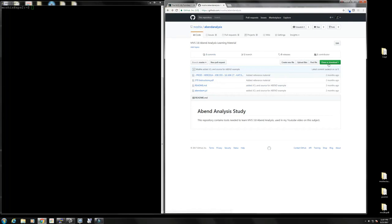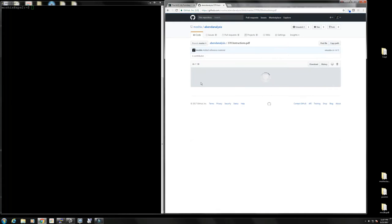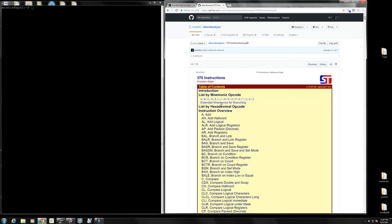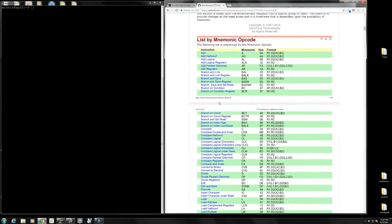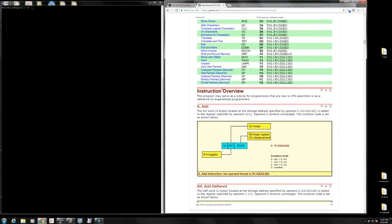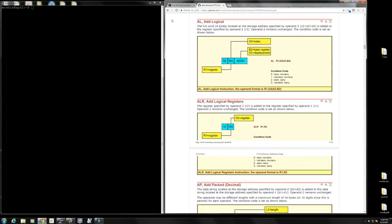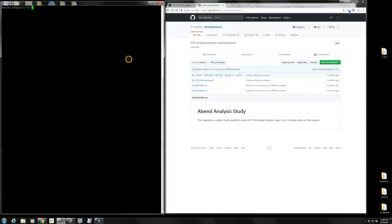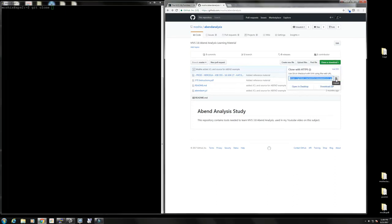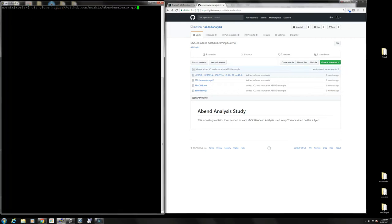In this GitHub abend analysis repository I have the JCL and the program to create the dump. I've also conveniently put in the 370 reference card - every programmer back in those days used to have this card, which lists the codes for each S/370 instruction and how it works. It's a very useful little thing, as well as the dump itself. I'm connected to my Linux computer, and to get this you just clone or download the repository.